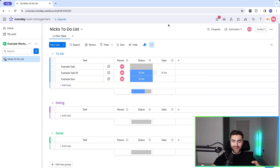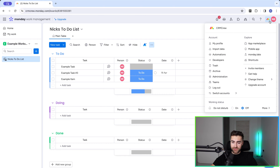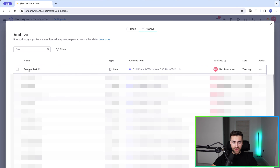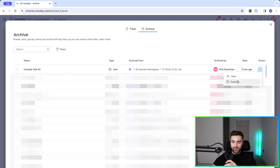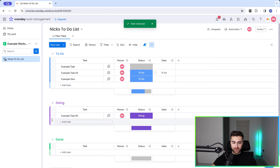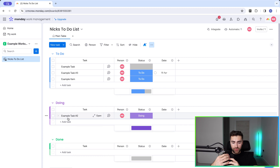You may be wondering how to recover an archived item. It's really easy. All you need to do is go to your initials in the top right-hand corner and go to the Archive options, just below Trash. You can see the item that you've just archived — Example Task Number 2. Go to the three-dotted button on the far right-hand side and you can select View or Restore. View shows you what that item is, and Restore takes it back to the board. It's been repopulated back onto your to-do list.